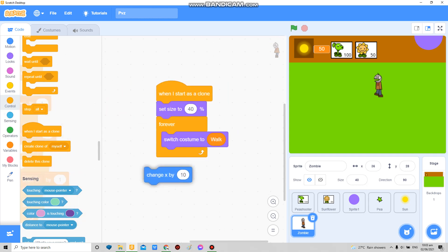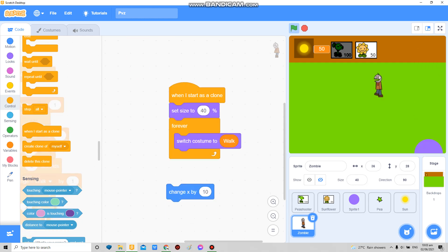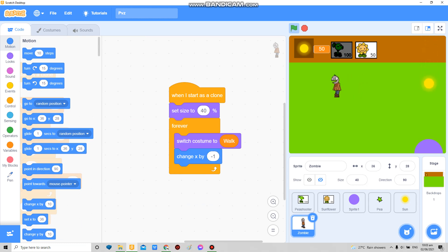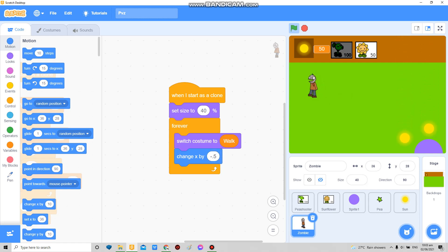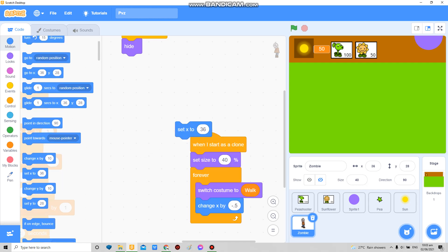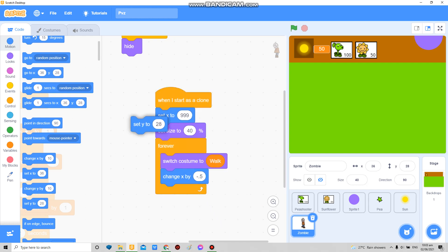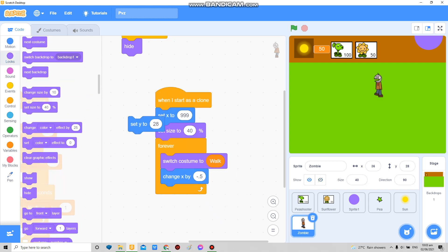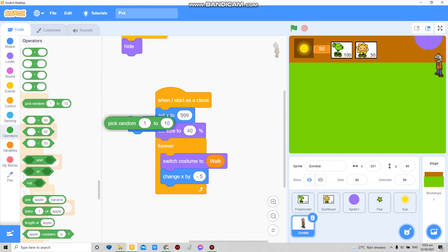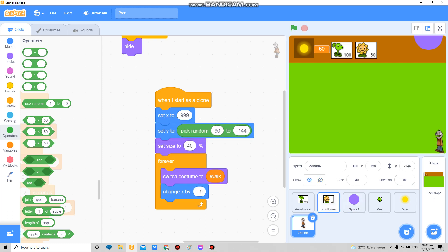So now what I want to do is find out what the perfect speed is. So maybe negative two, negative one, negative point four. Yeah, maybe negative four is okay. So now for the spacing, we know that there's only five lanes. So in here, set X to 999. Then we're gonna find out what's the maximum. So in here the maximum is about like 90. So I'm gonna set Y to pick random 90 to negative 144.